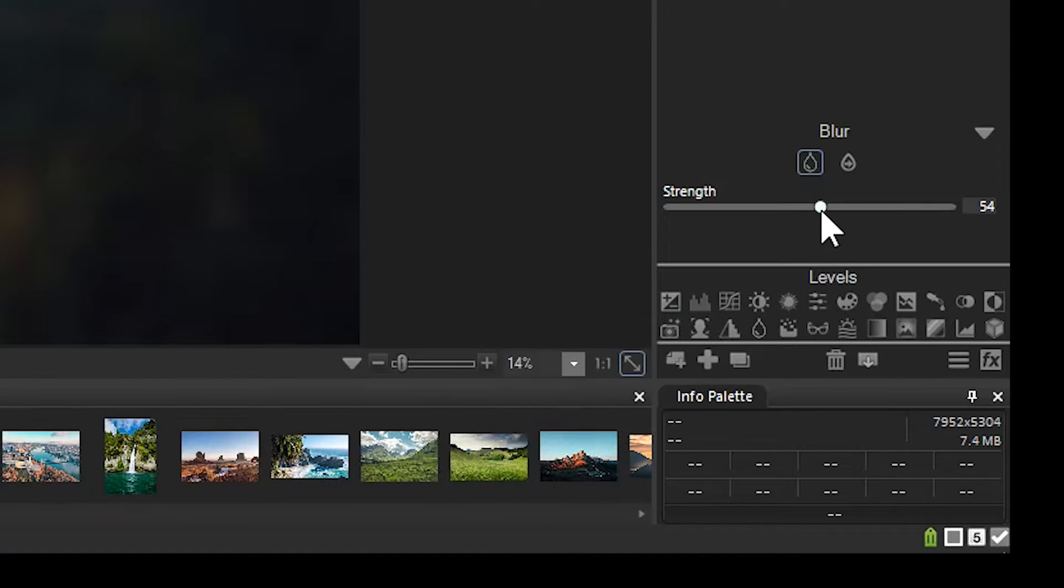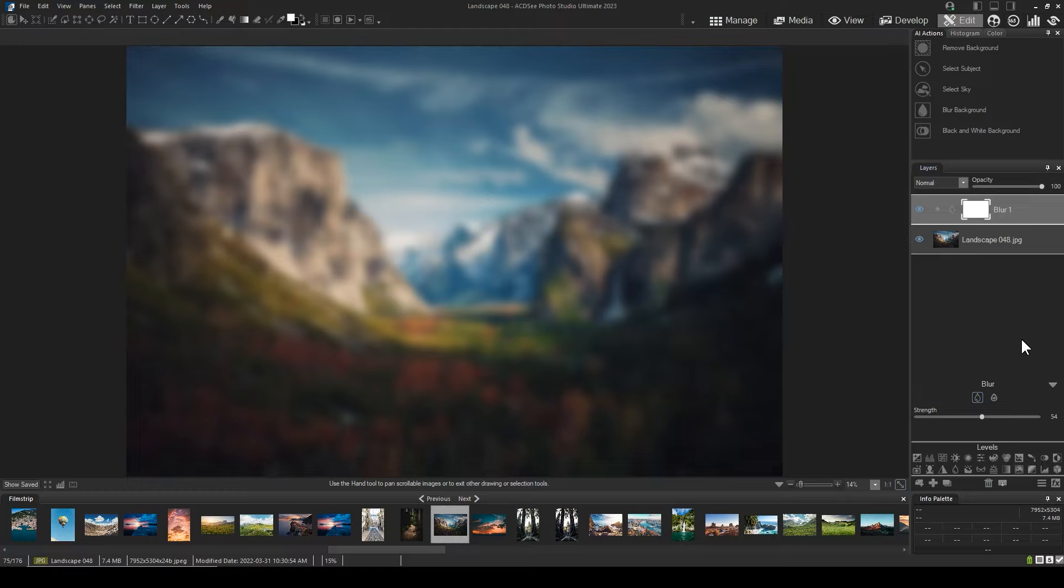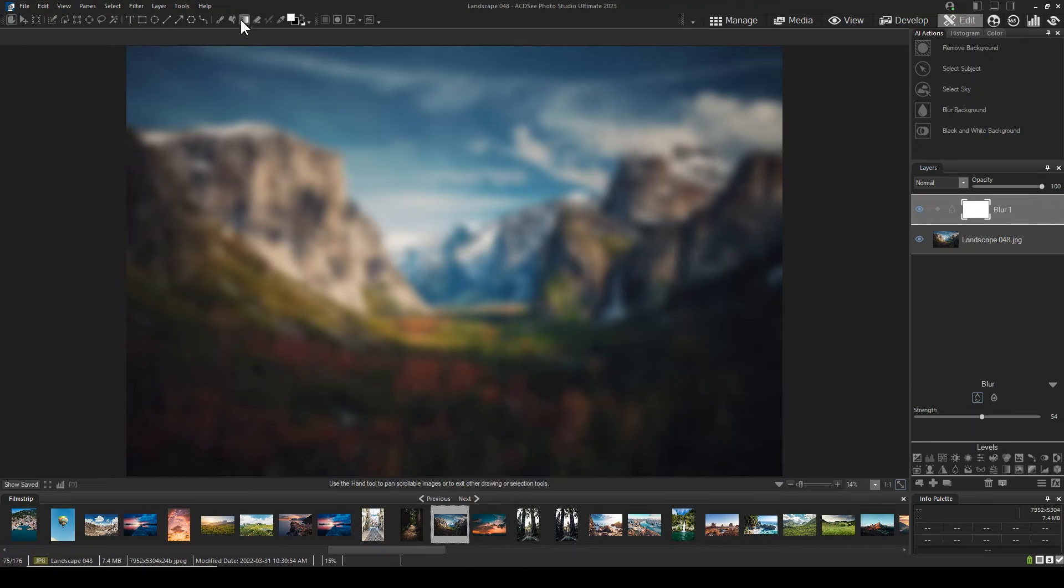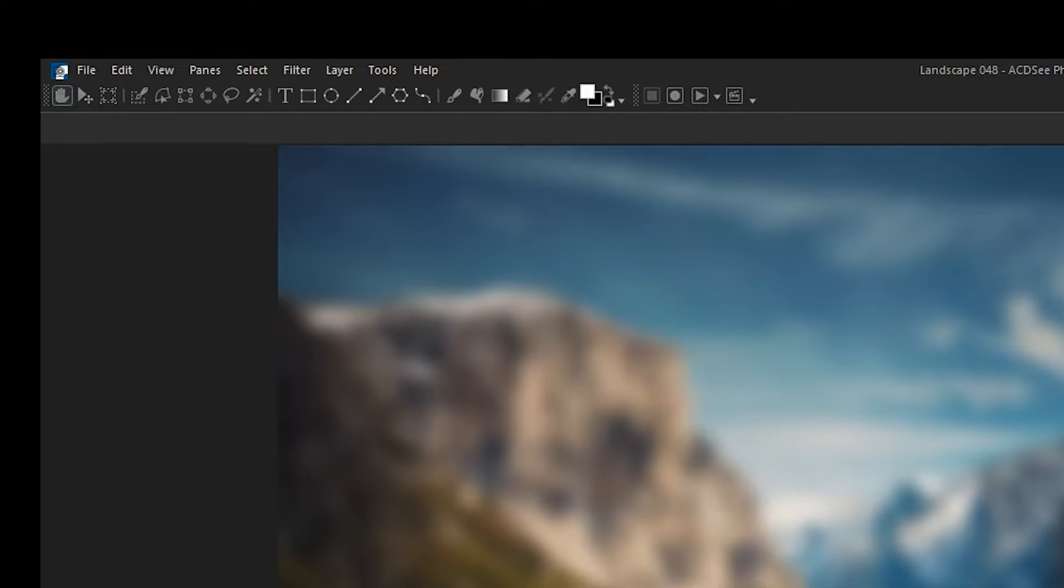To add a gradient, we will use the gradient tool in our mask thumbnail. Click on the thumbnail and then make sure that your foreground color and background color are set to black-white or white-black in the color picker.